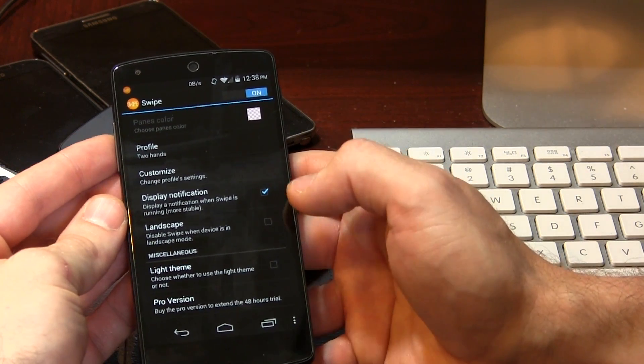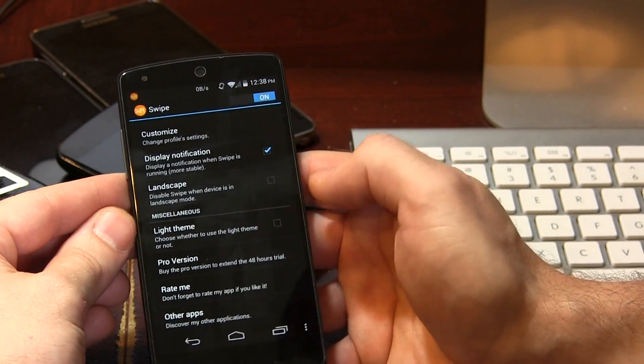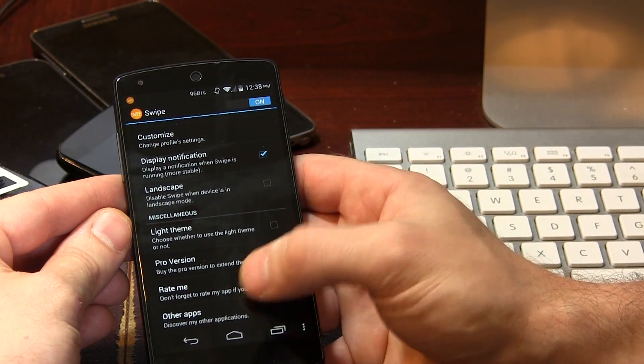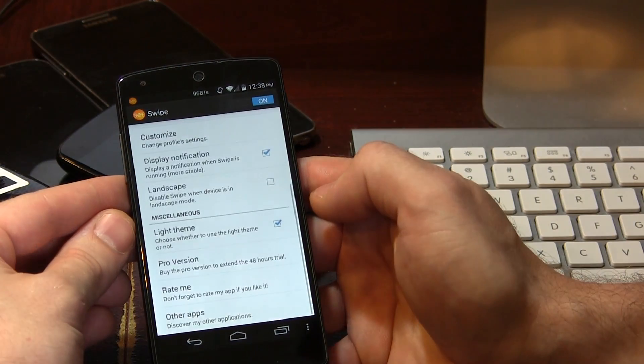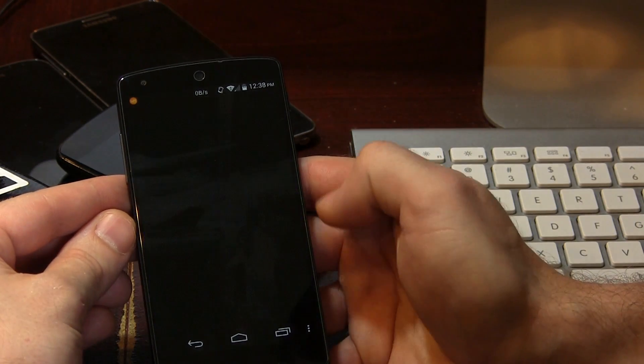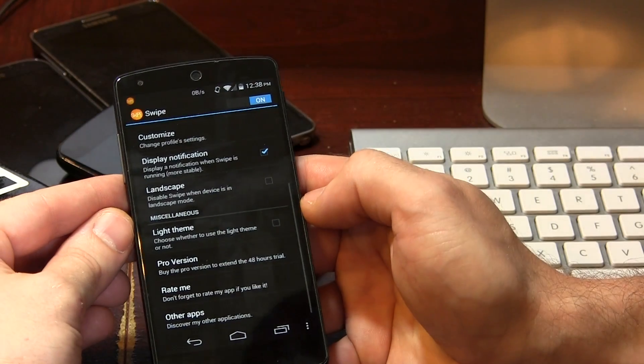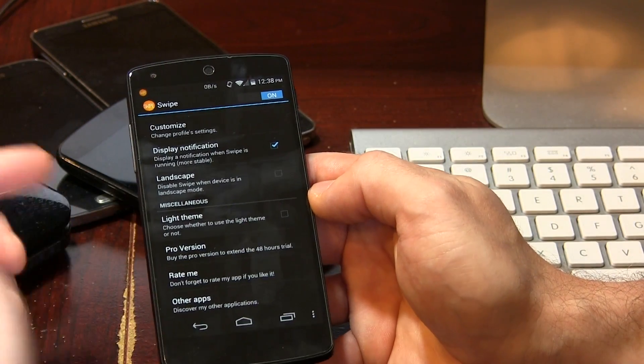Moving on, we also have display notifications. Like I mentioned before, you can turn it off, but if you remove it from your notification tray, be prepared that Android could end up killing the app trying to make room for more applications. We've got some different landscape modes, and you can choose between a light theme or dark theme — I prefer the dark theme.